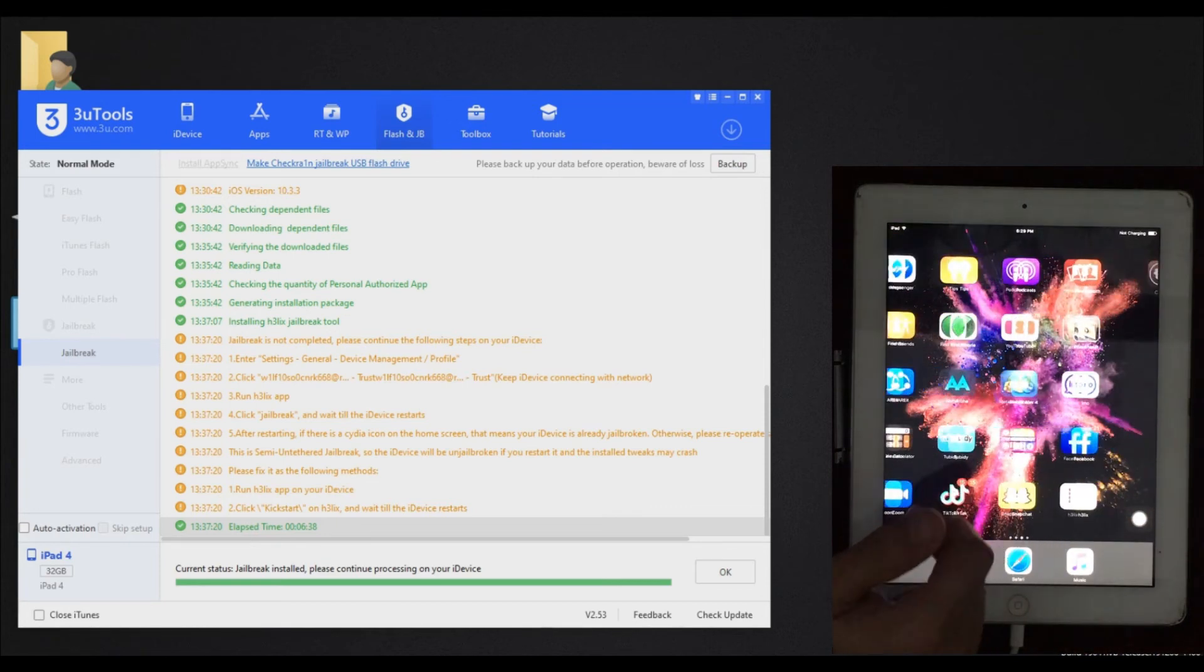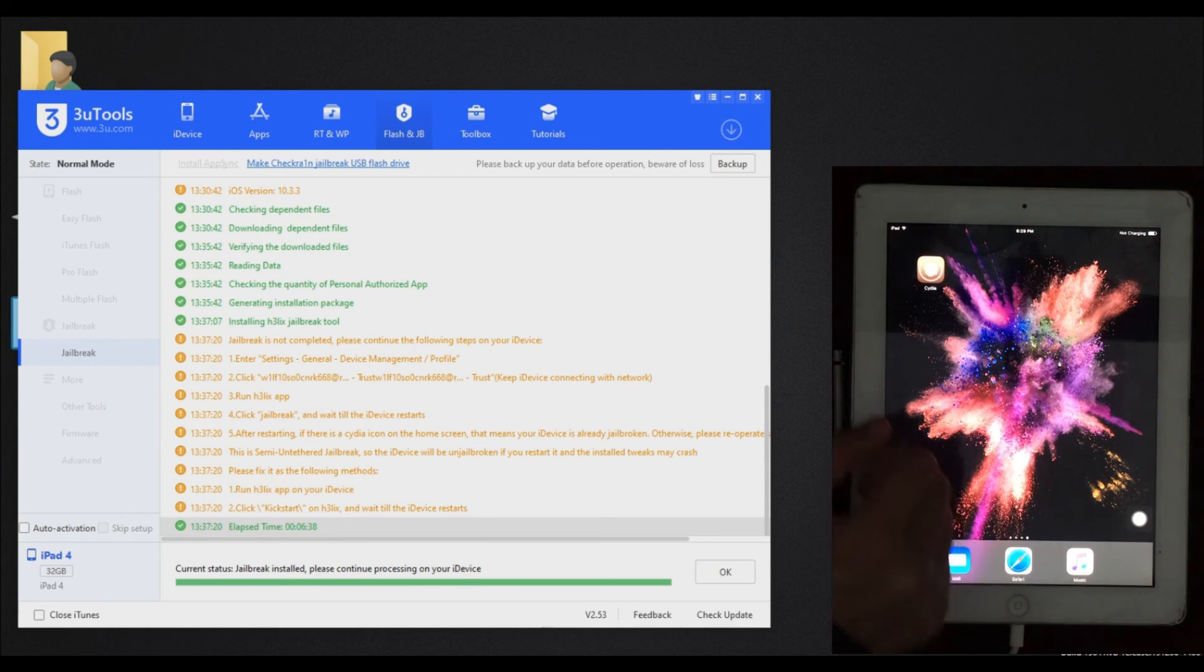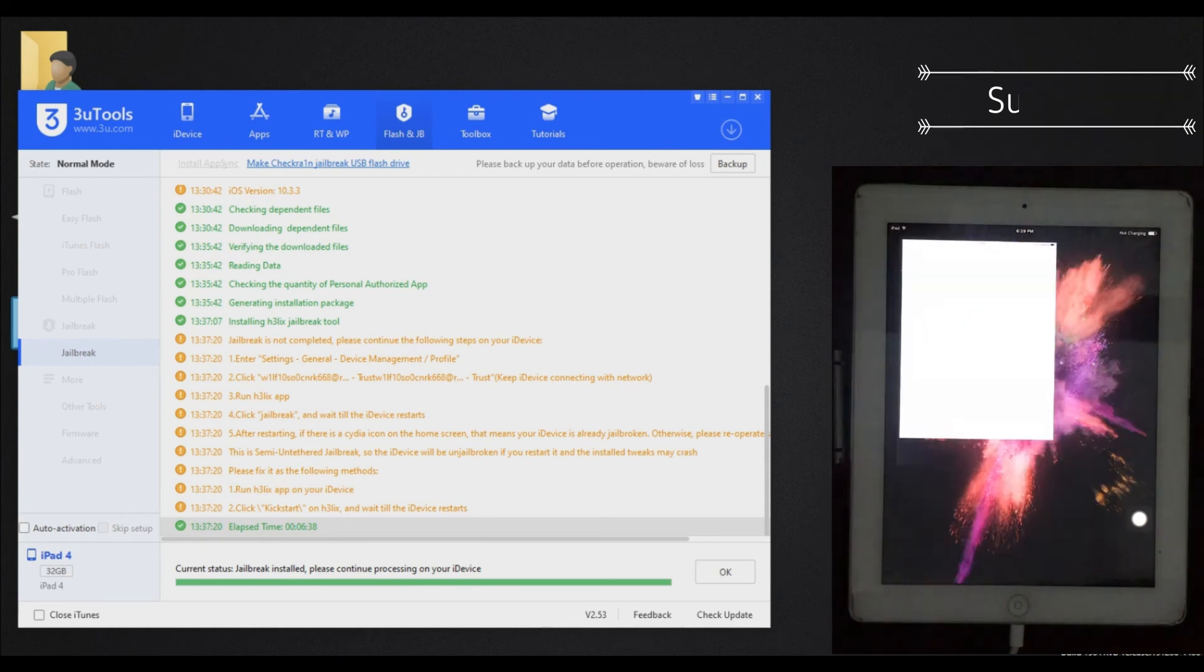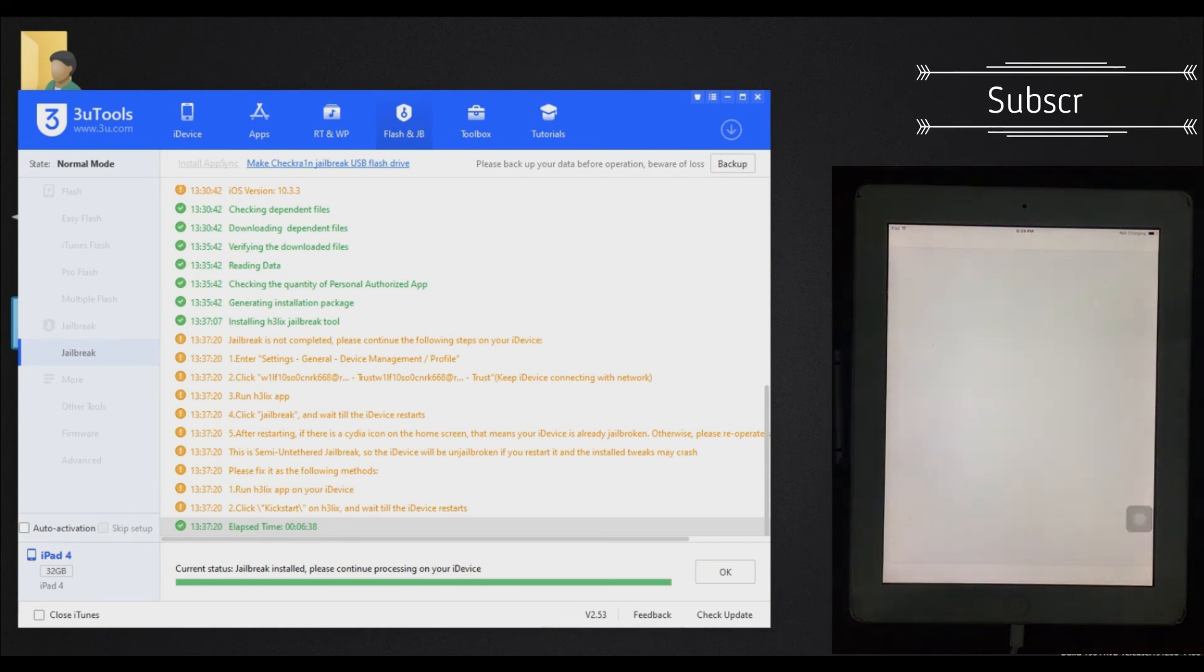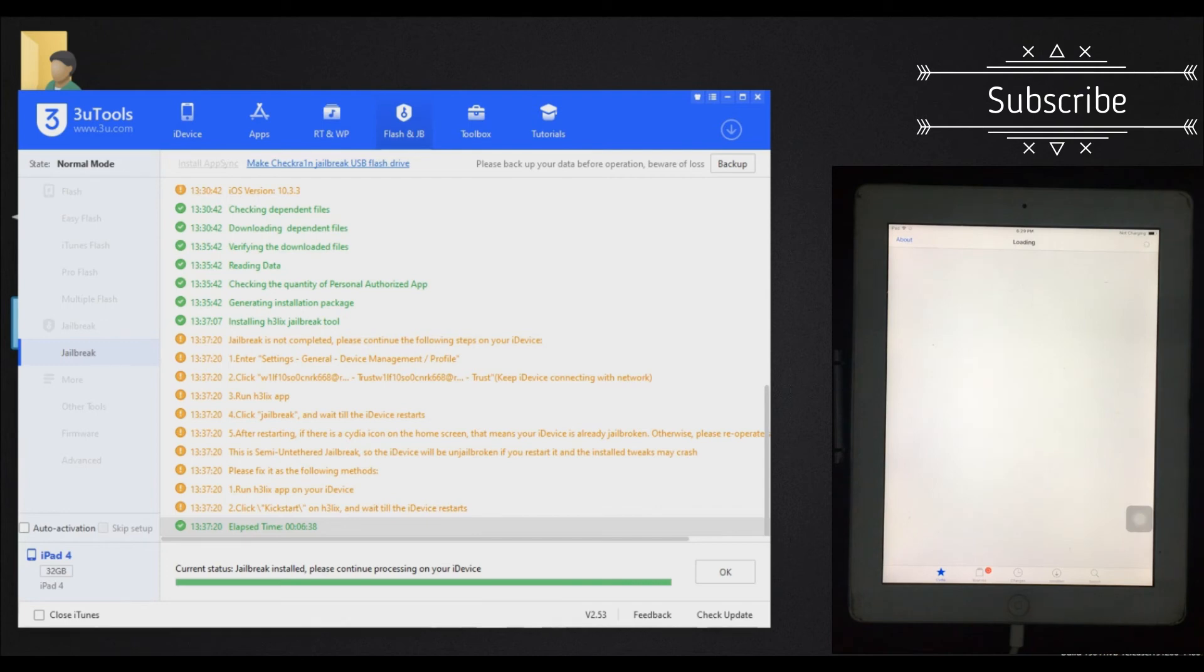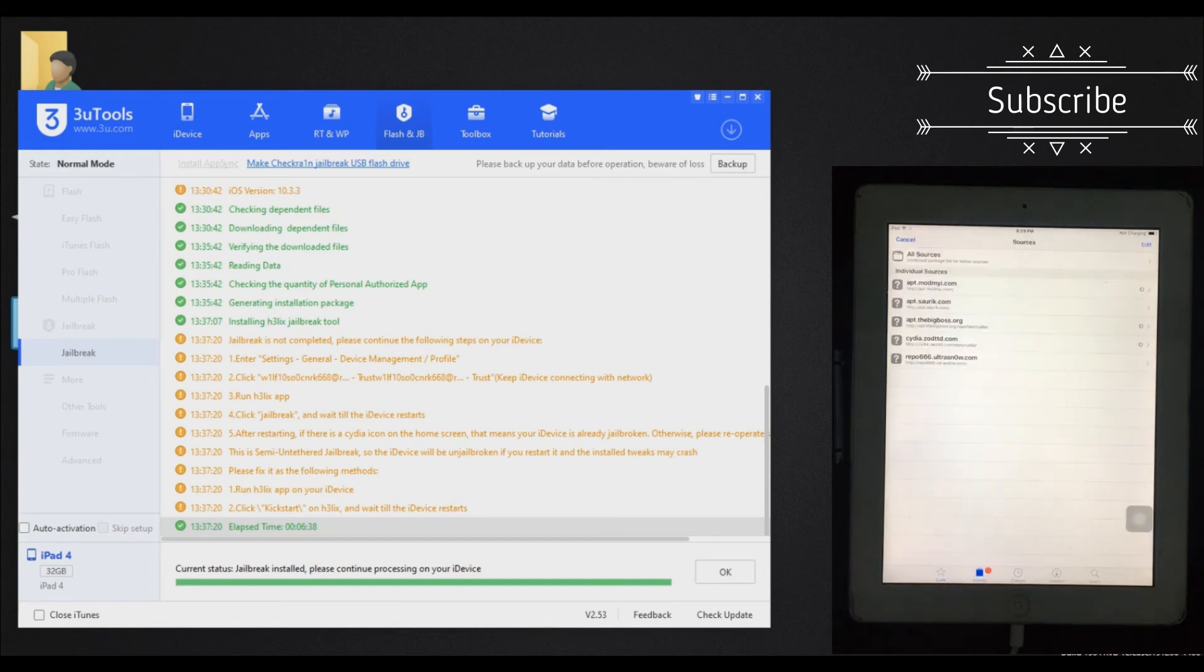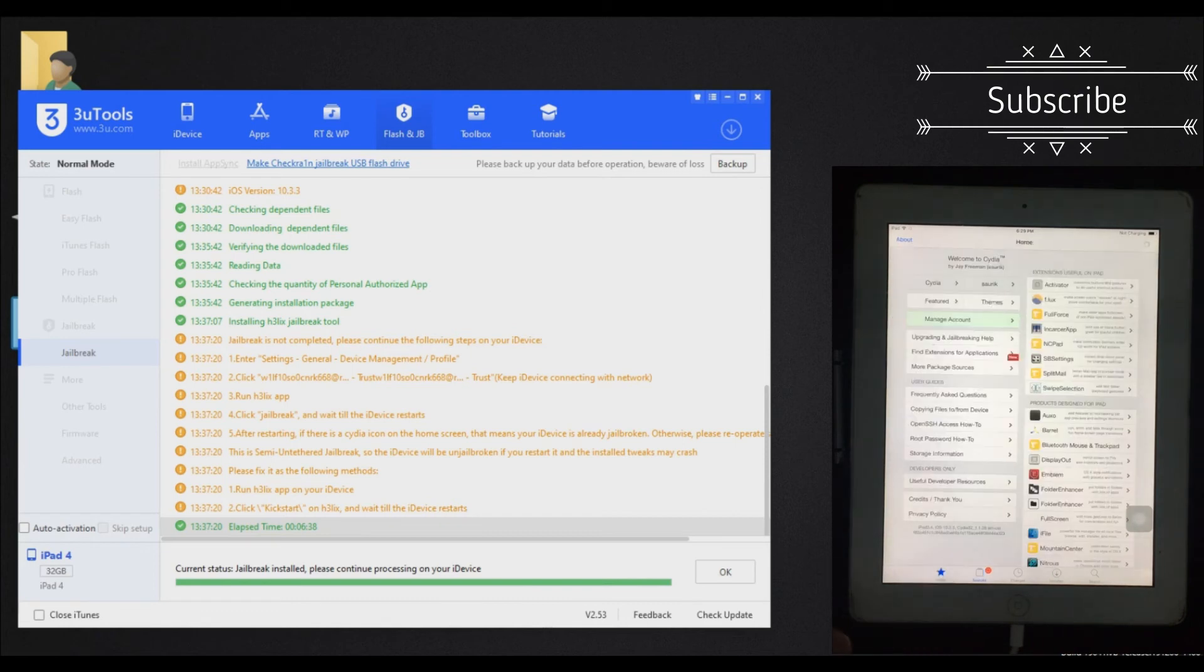Now as you can see, Cydia is installed. You can install tweaks and other applications. Let me know in the comment section if anything goes wrong. Till then, subscribe my channel and peace out.